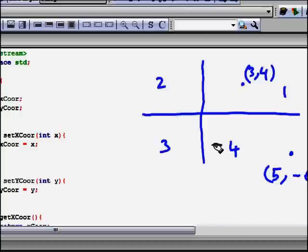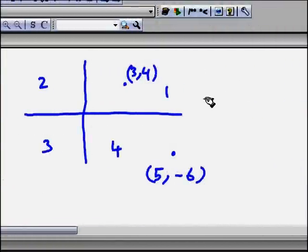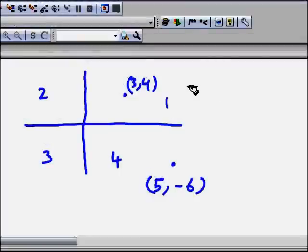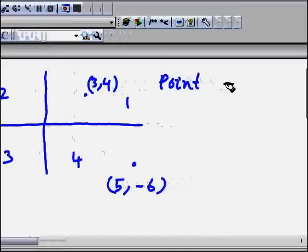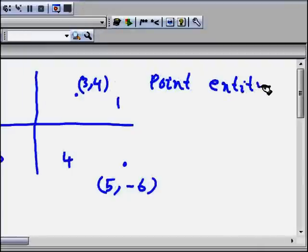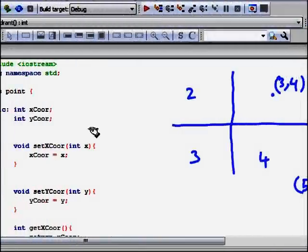One way to handle this is with a function, but then you have to separately pass the x and y coordinates with nothing binding them together. In fact, x and y coordinates are attributes that belong together in an entity called Point. Point is a class in which x and y coordinates are its members, and you can have many operations on that point.